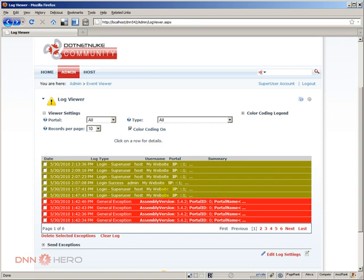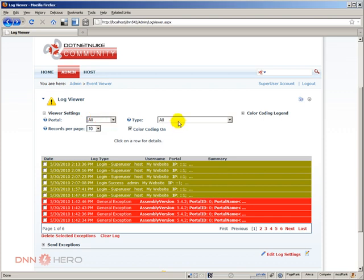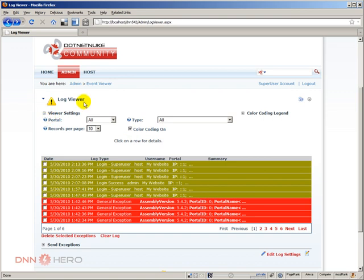Let's go back to the log viewer. At the top, you have options to filter by portal and by type of event. As you can see, this is just a test site and we already have six pages of logs here, with each page having 10 entries — so we already have 60 entries, and this is a brand new site that I'm using just for testing. You can specify how many records per page and if you want color coding. This is basically a filtering mechanism that you can use to filter the log entries.